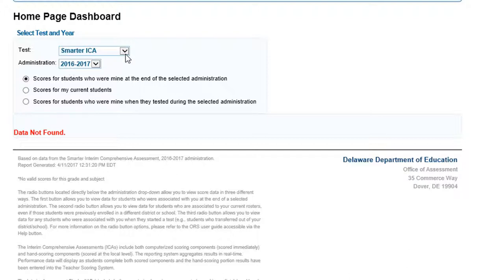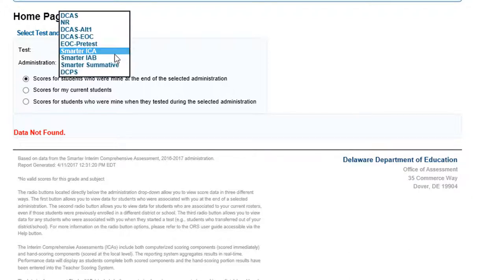And finally, notice that the default for the test dropdown is Smarter ICA, Interim Comprehensive Assessment. Change that to Smarter Summative.